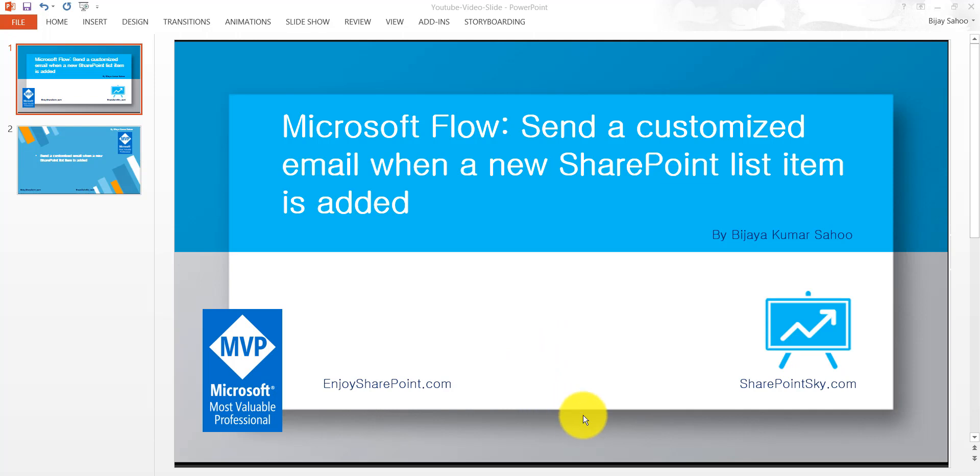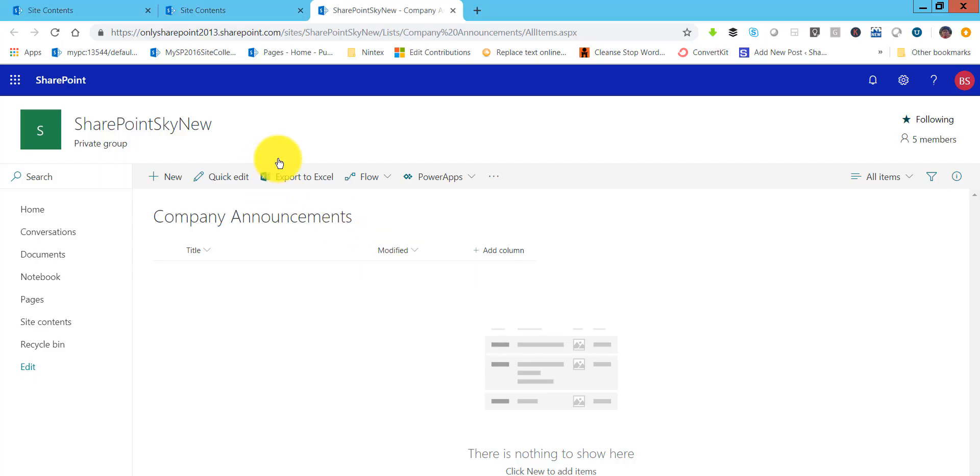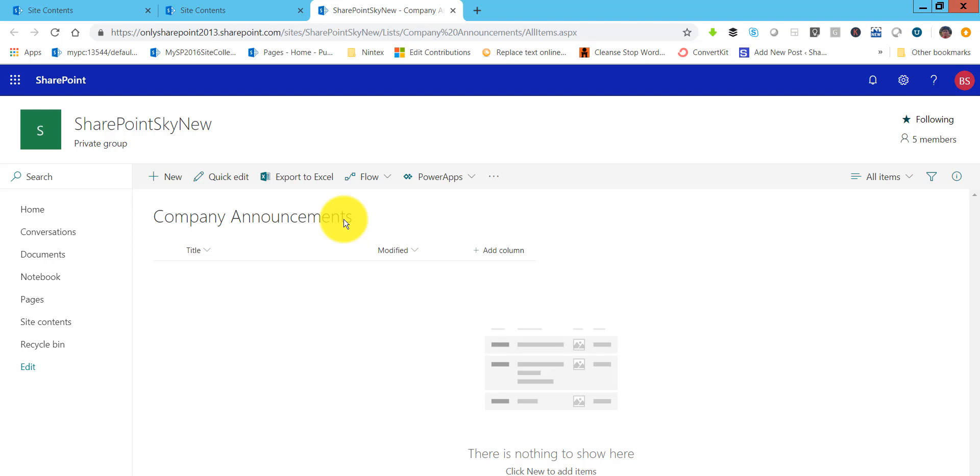Let me open my SharePoint site. This is the SharePoint site. You can see here I have a company announcement list and we will use that template for this particular list. If you have not started Flow yet, I recorded one more video in our last video which showed you what is Microsoft Flow and all these details. We saw an approval example there. You can go through that, I will put the URL in the comment section of the video.